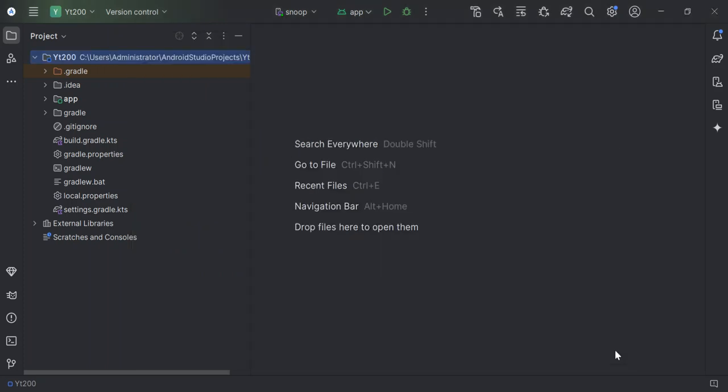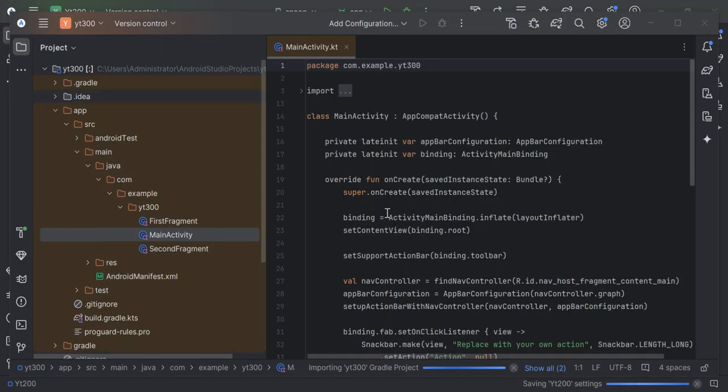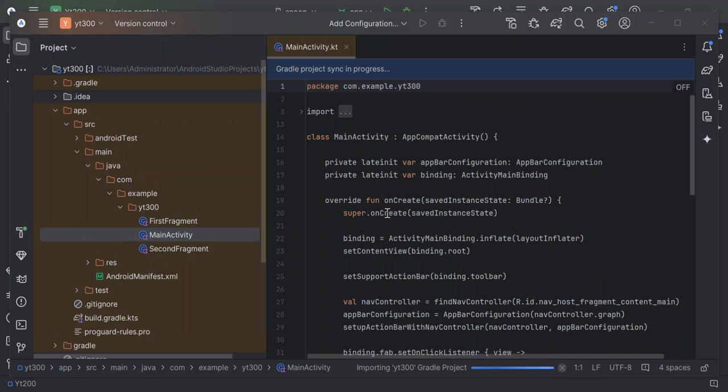This might take a while before our project is created. I'm just going to pause the video while the whole thing creates. As you can see here now, we've got our project created.